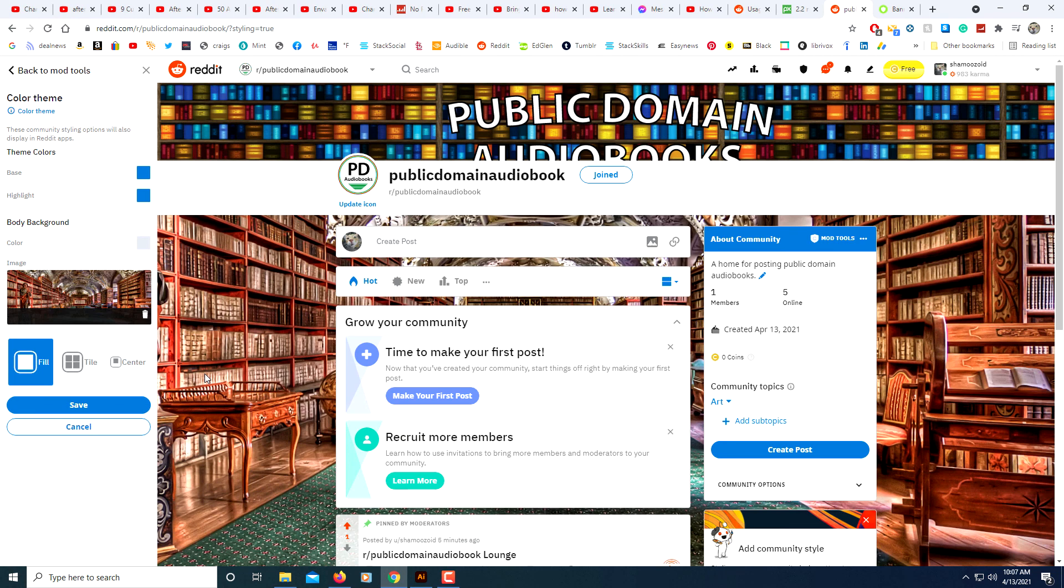And that's the way you create your own subreddit. Thanks for watching.